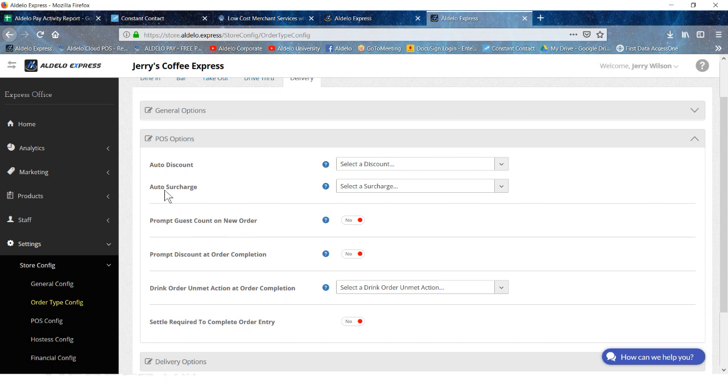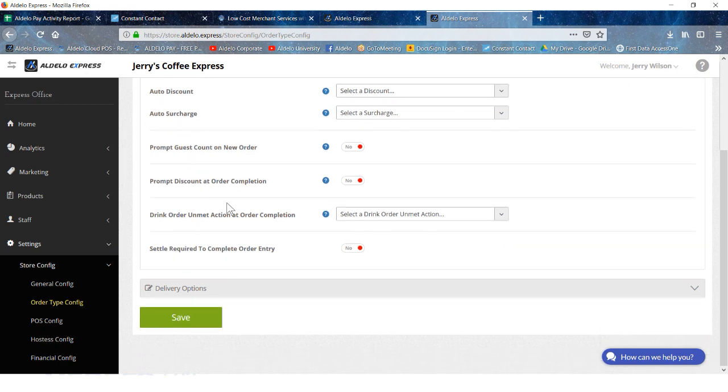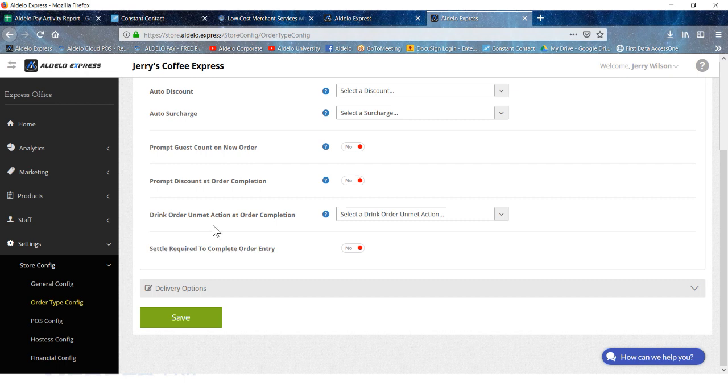One thing you might consider is an automatic surcharge. Sometimes the customer would want a surcharge for delivery orders. Prompt guest count, probably not. Discount at order completion, again probably not, but that's an option that is available. And the same thing for drink order unmet action. This is when you are matching the number of entrees with the number of drinks in the system. That's really usually only for a dine-in situation or maybe counter service, but certainly not drive-through or a delivery order.